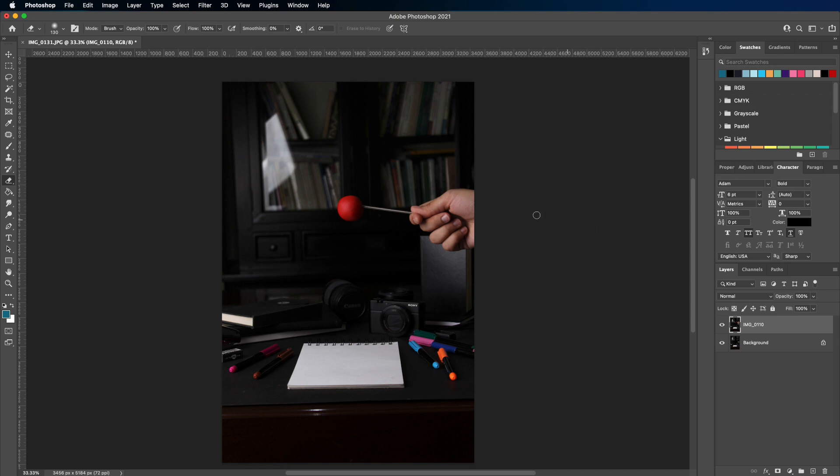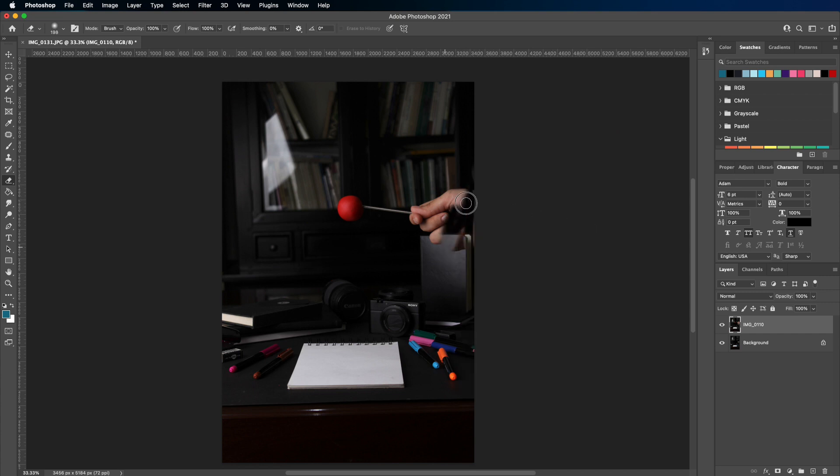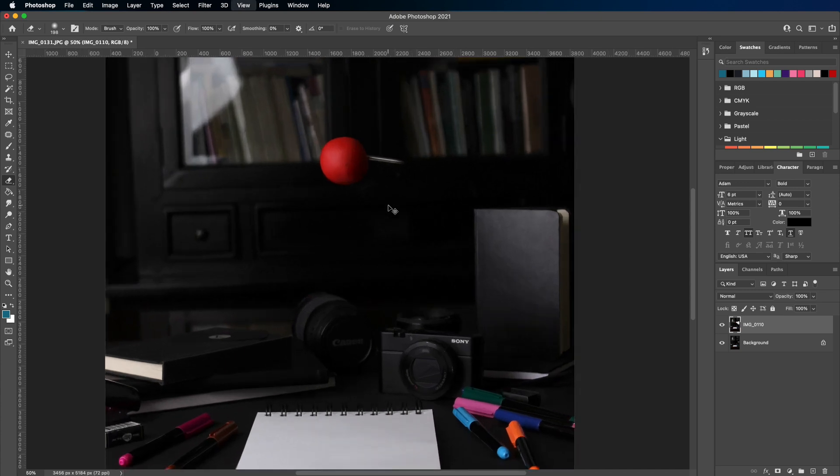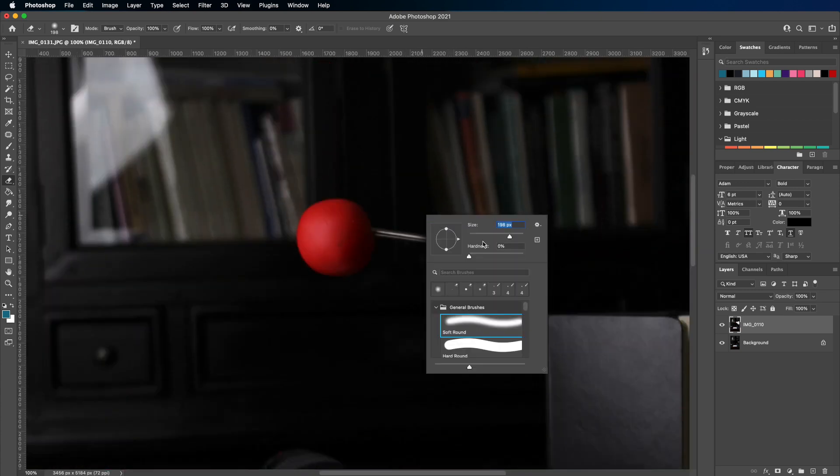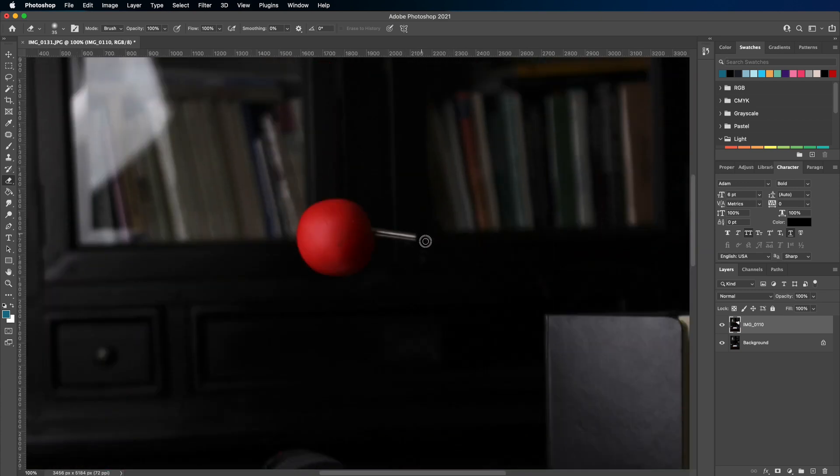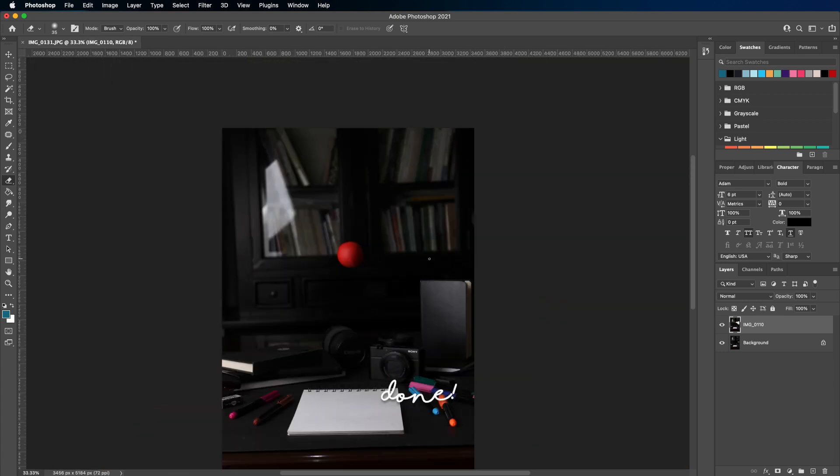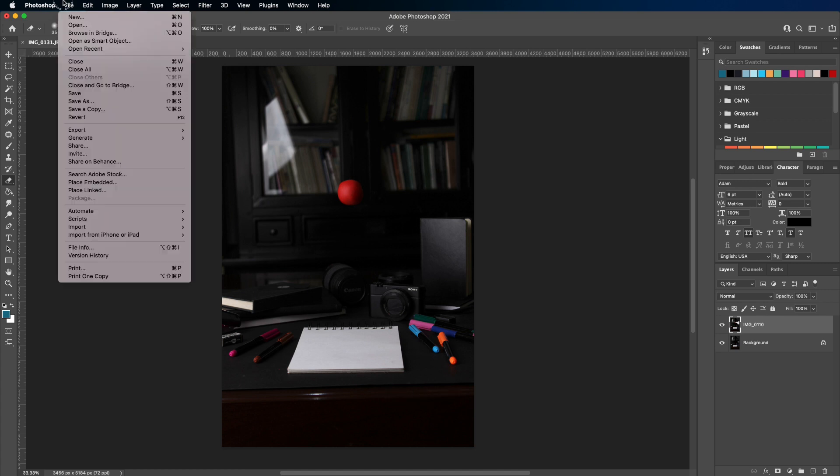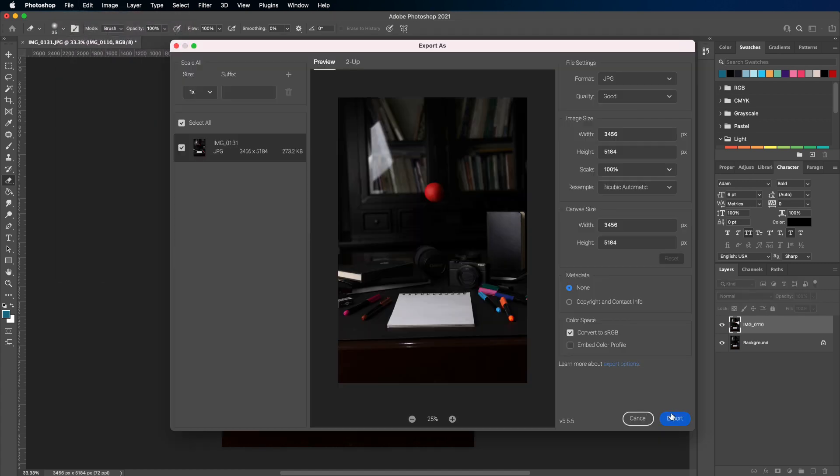For the hand which is a big section, I'll be using a big brush. And for the small parts, for the detailed metal part next to the ball, I'll be using the small brush. So notice how precise I can go if I have a small brush. Once you're happy with it, file export, export as, and save your image.